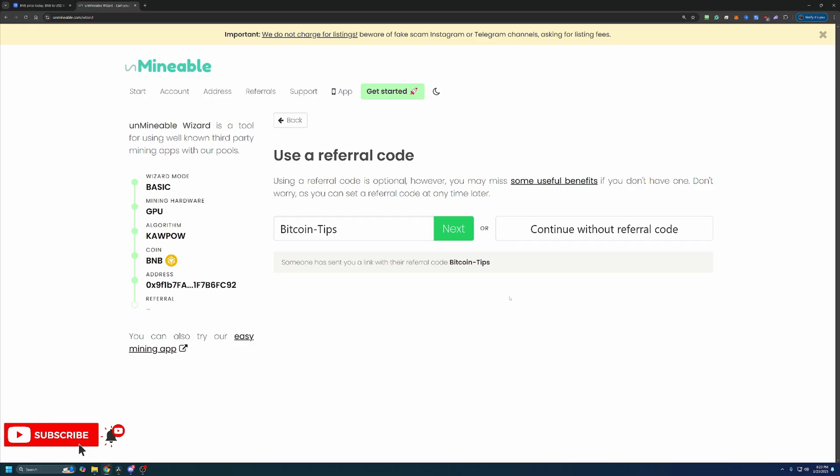Now the final thing here before downloading and getting started is the referral code. Now you'll notice that my Bitcoin Tips referral code here auto-populated. That is what you will see if you use the link in the description below. Now if you didn't use that link, this will be blank. Feel free to enter in the code. It's Bitcoin-Tips, capital B, capital T, and that will get you 25% off your pool mining fee.